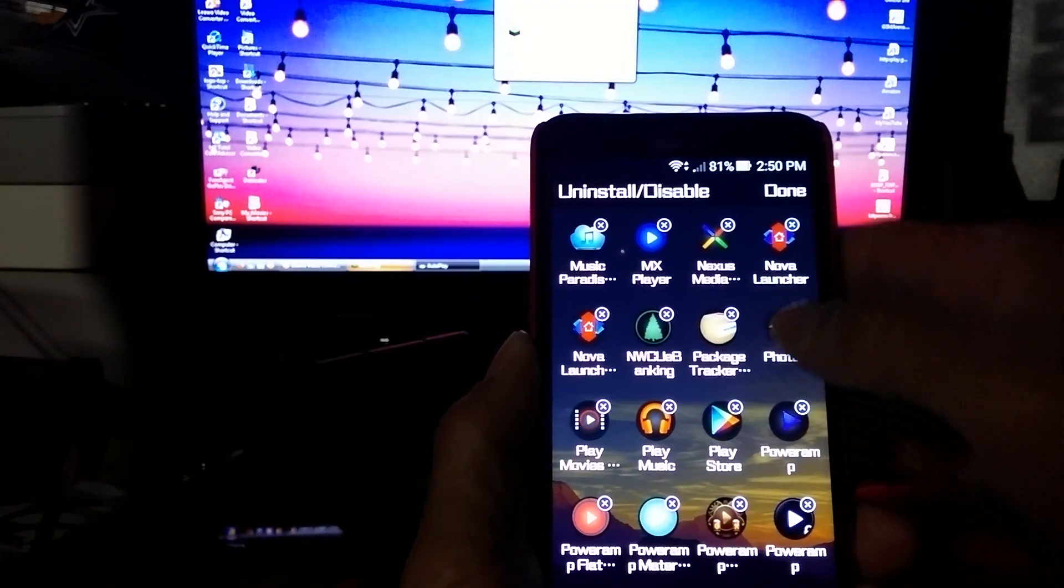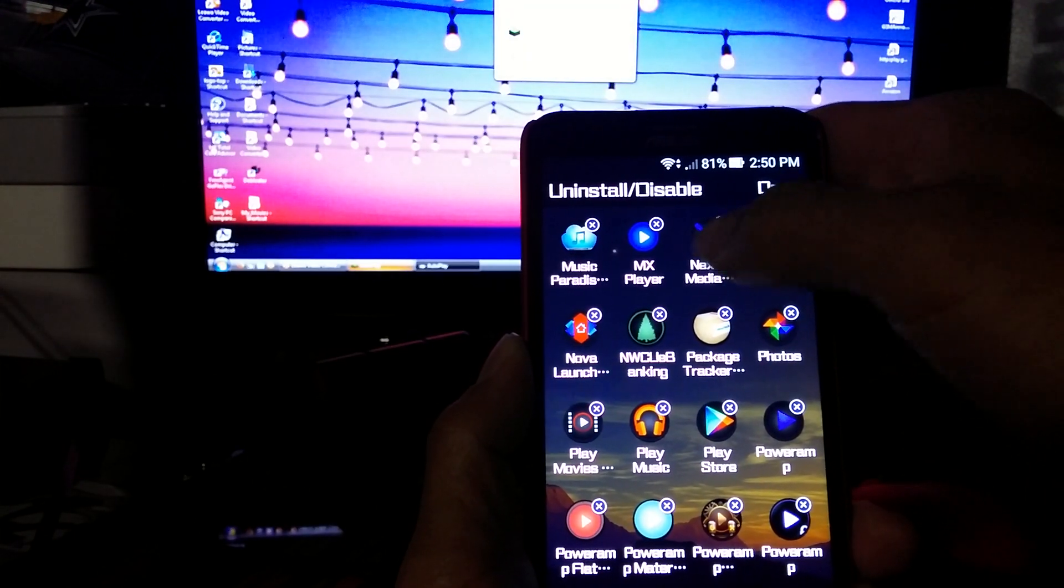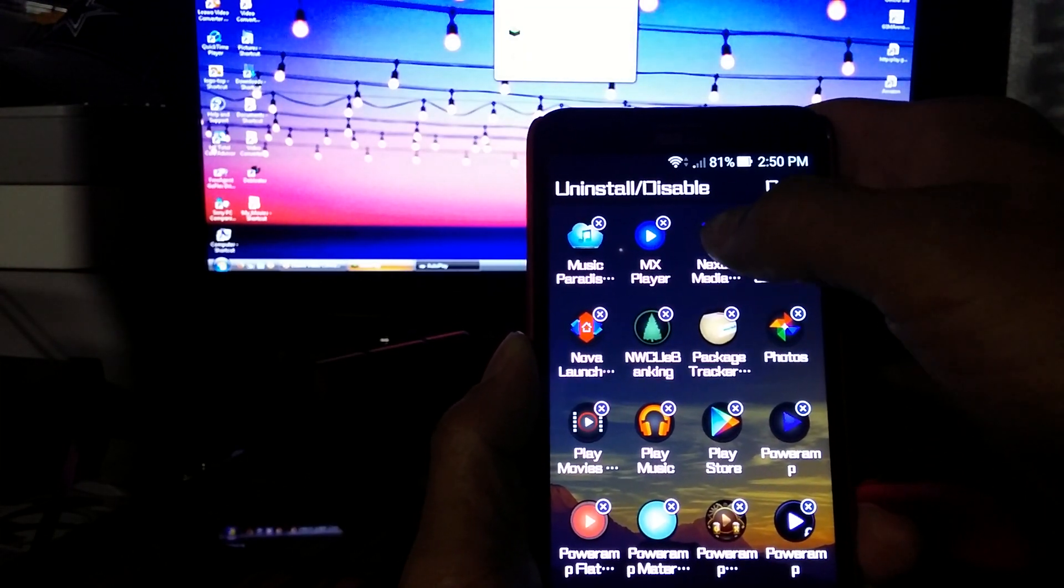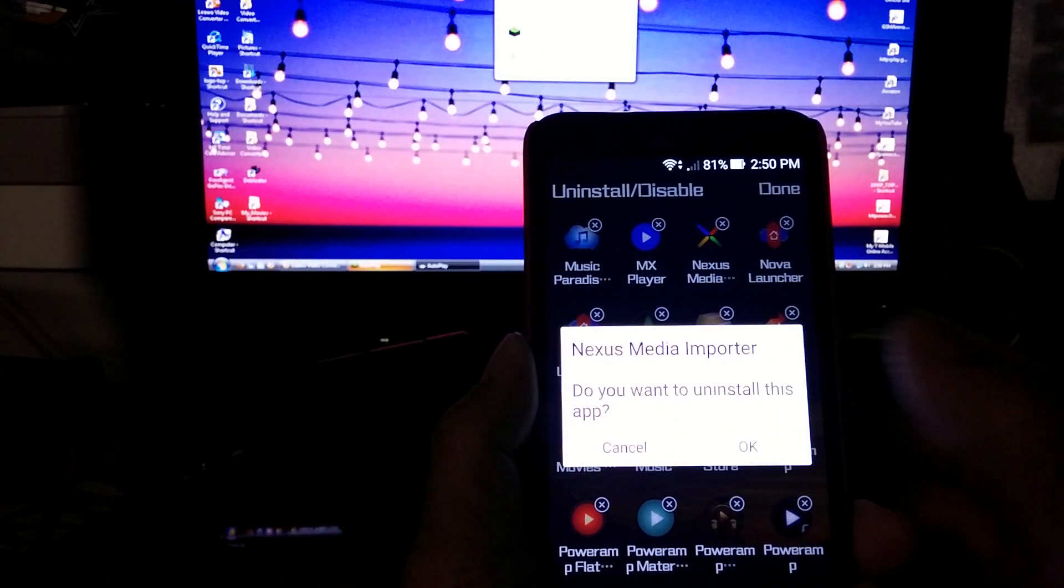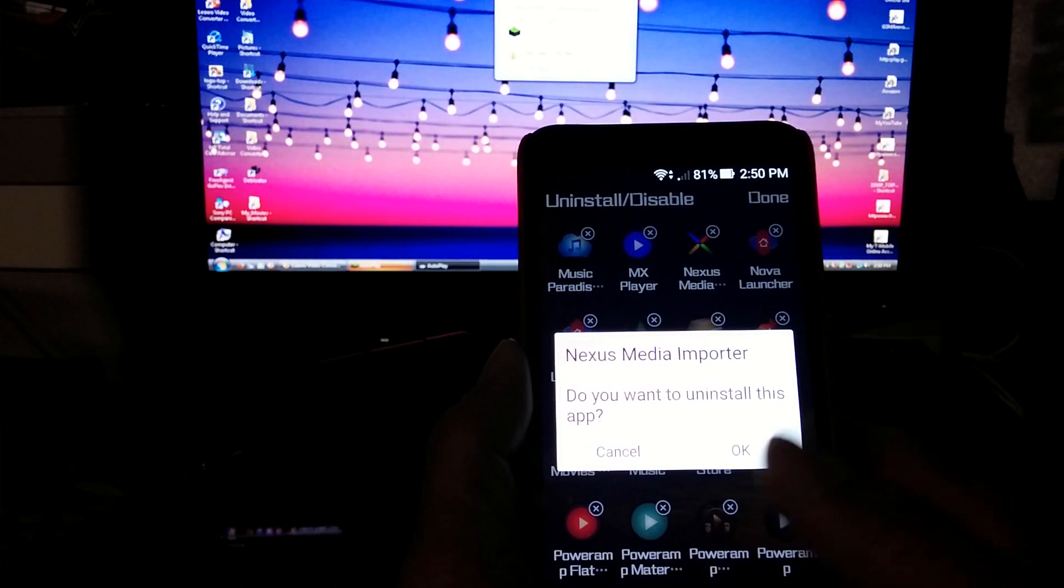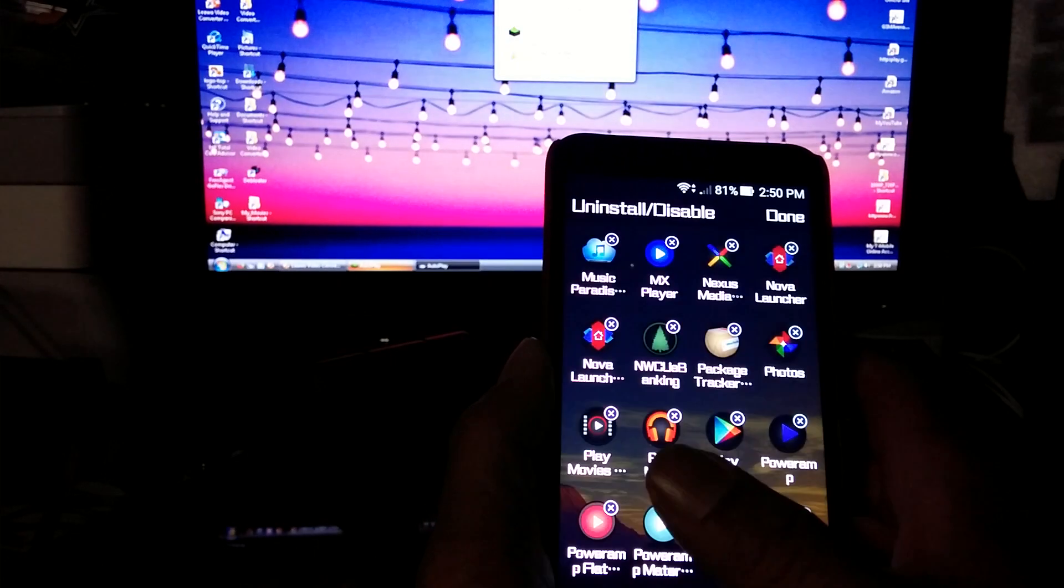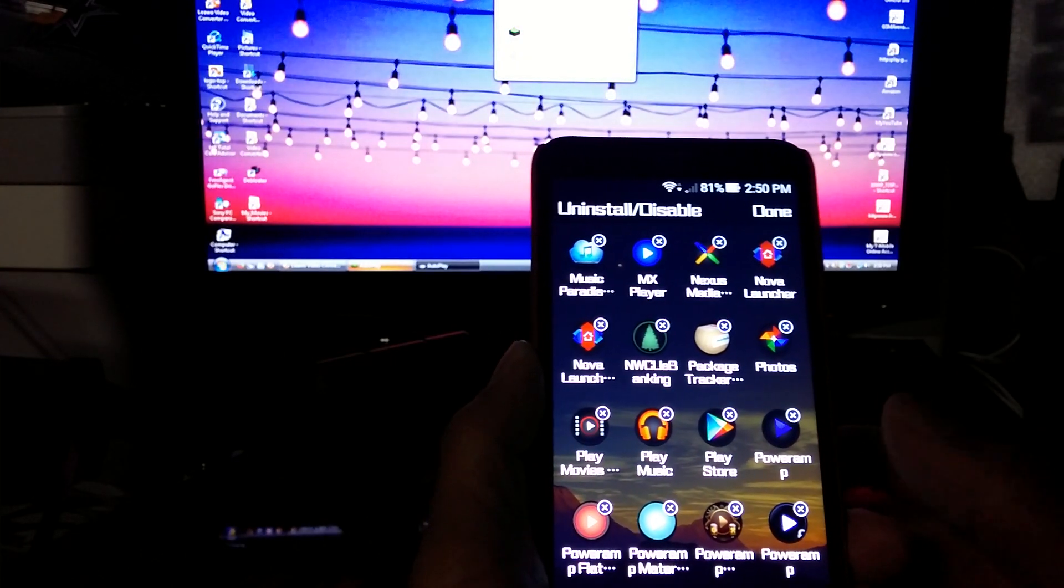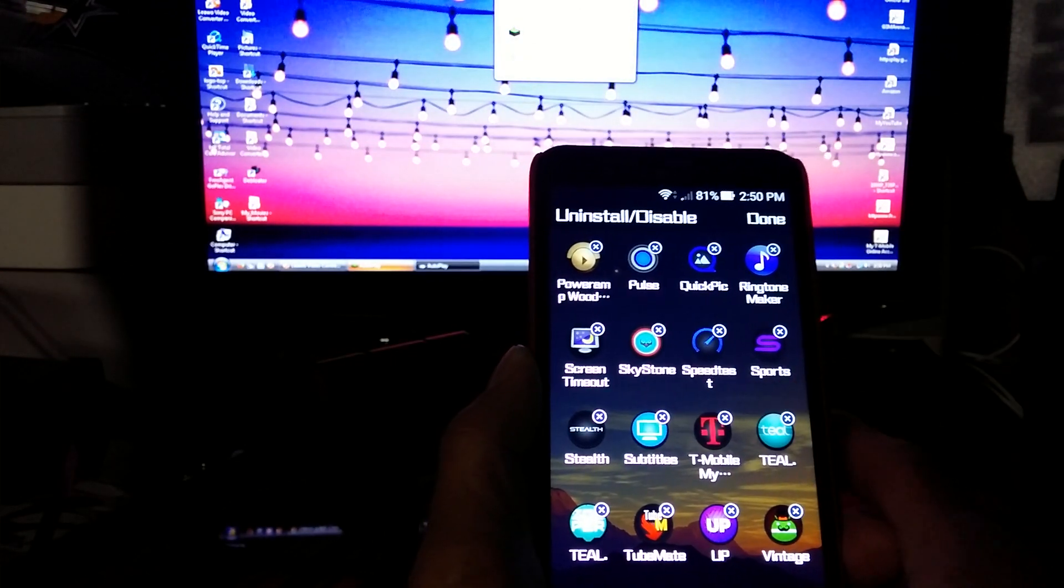What you want to do is tap on one of those and it asks you if you want to uninstall this app. You choose to or you can cancel. That's one way of doing this. It's pretty simple.